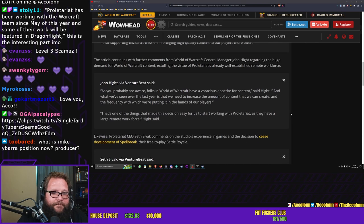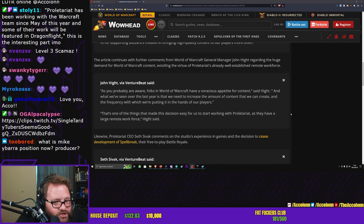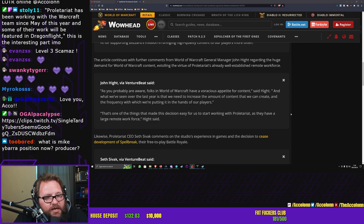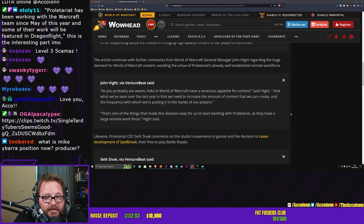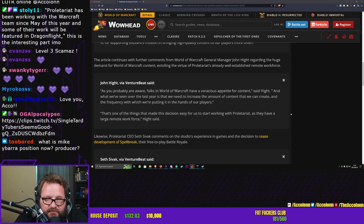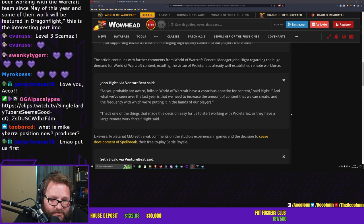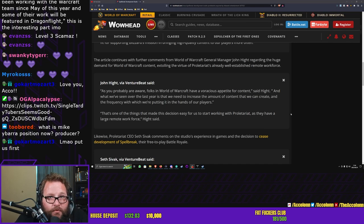As you probably are aware, folks in World of Warcraft have a voracious appetite for content, said Hight. What we've seen over the last year is that we need to increase the amount of content that we can create and the frequency with which we're putting it in the hands of our players. That's one of the things that made this decision easy for us to start working with Proletariat, as they have a large remote workforce.